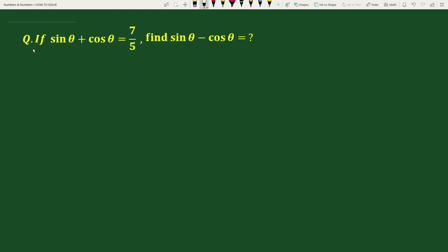Hello everyone. The question is: if sin θ + cos θ equals 7/5, find sin θ − cos θ.